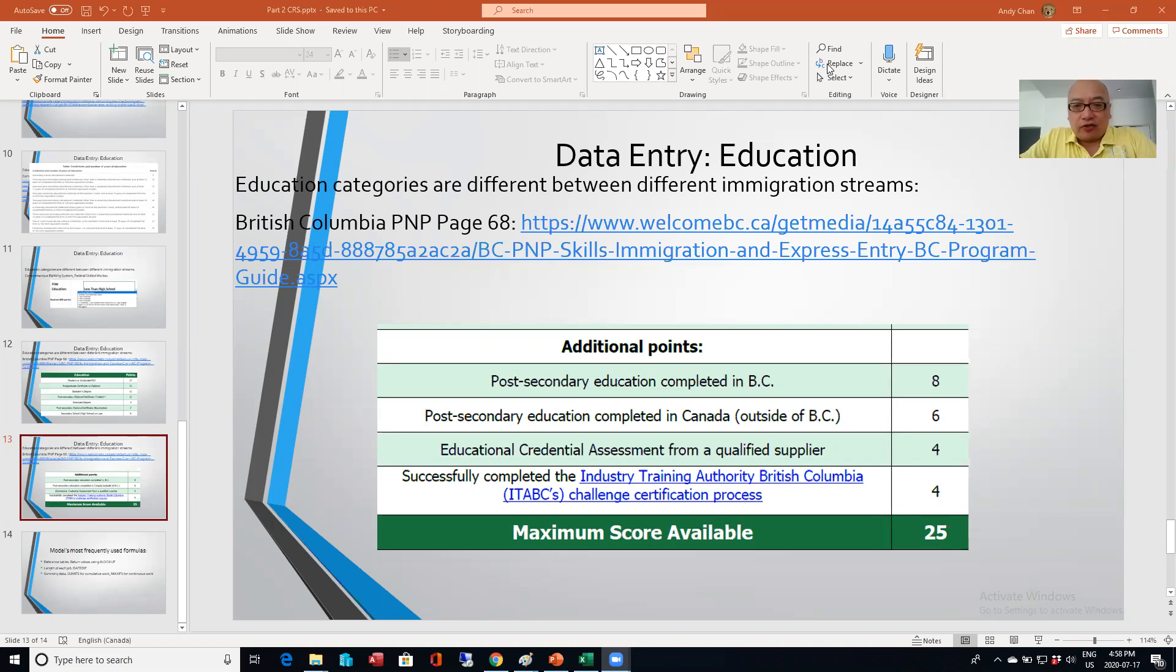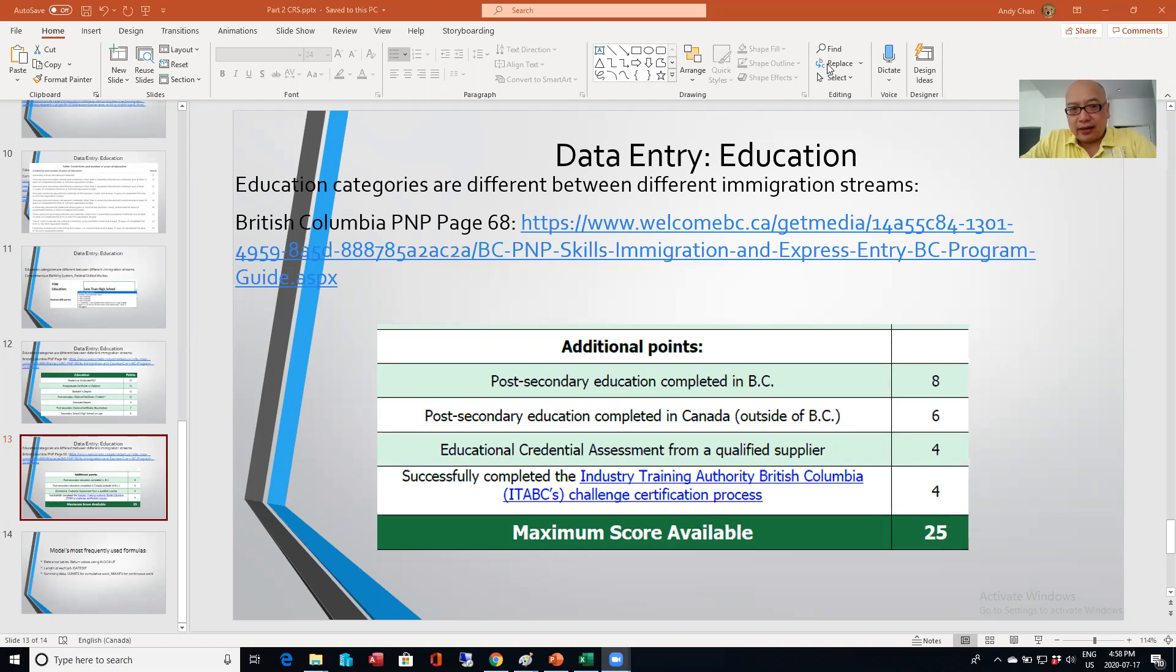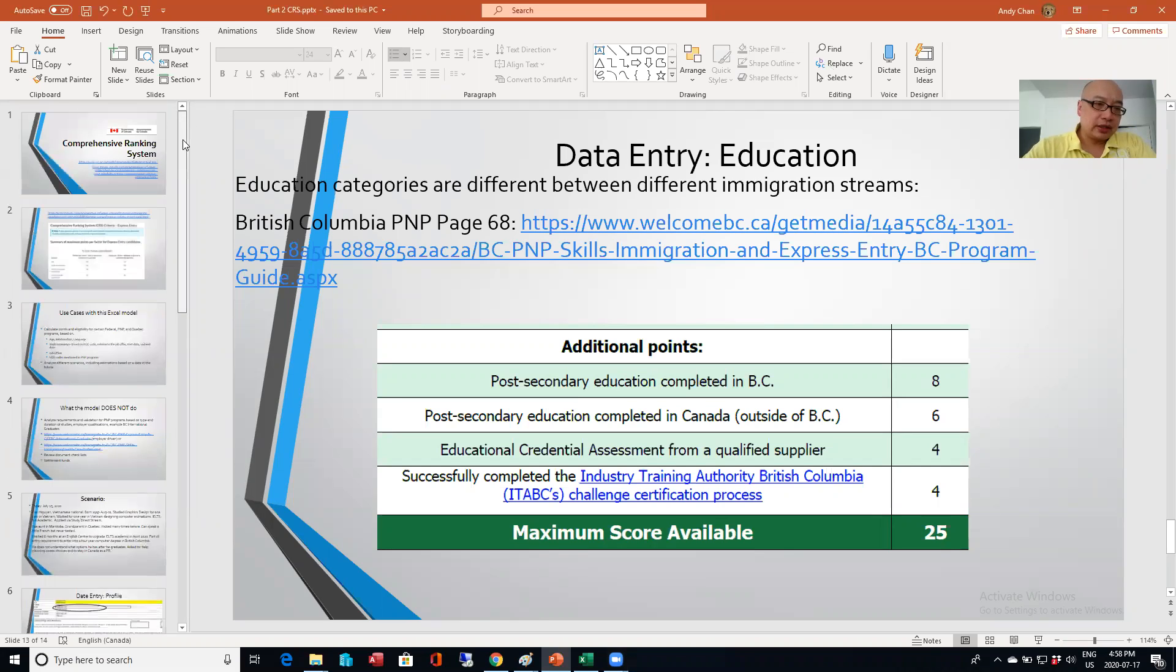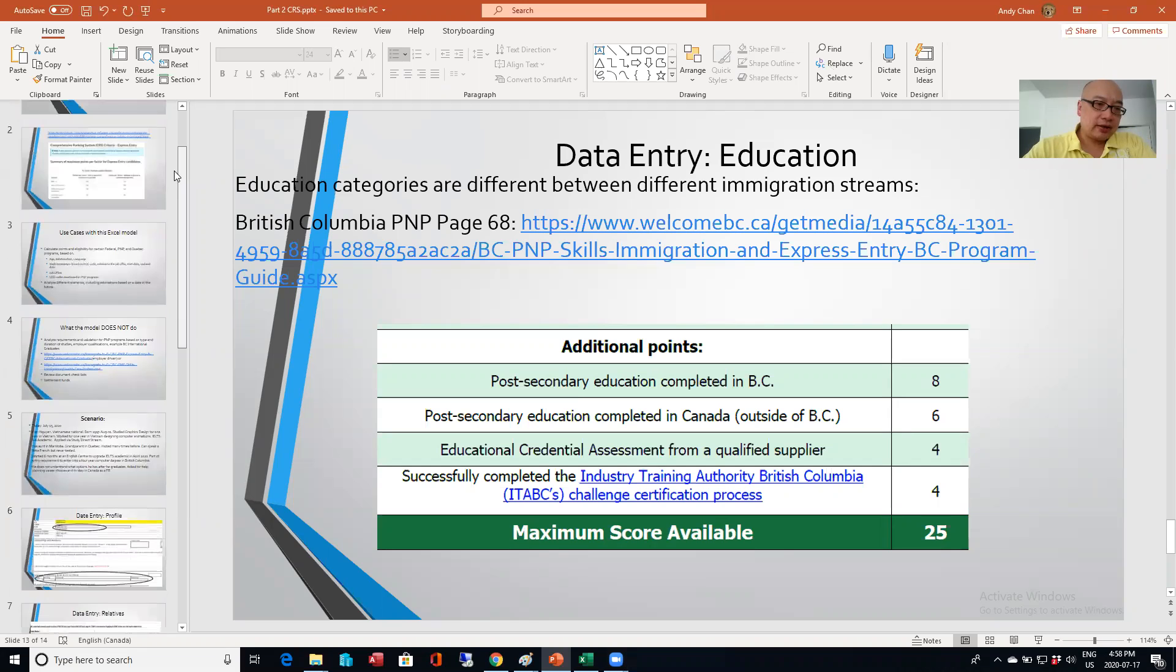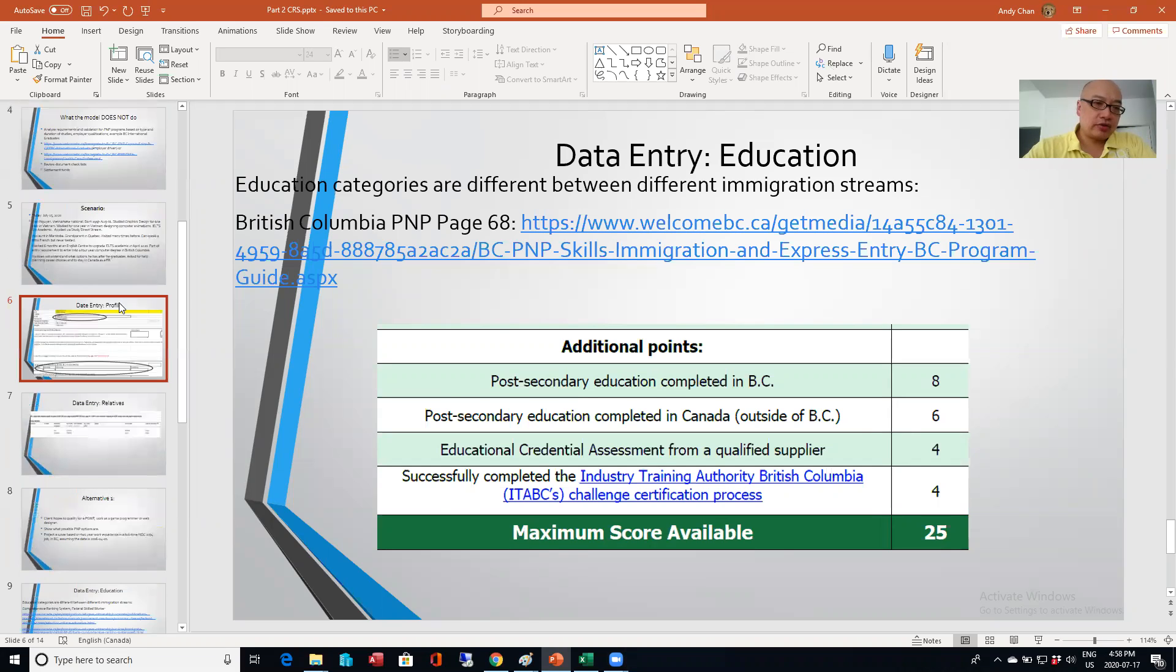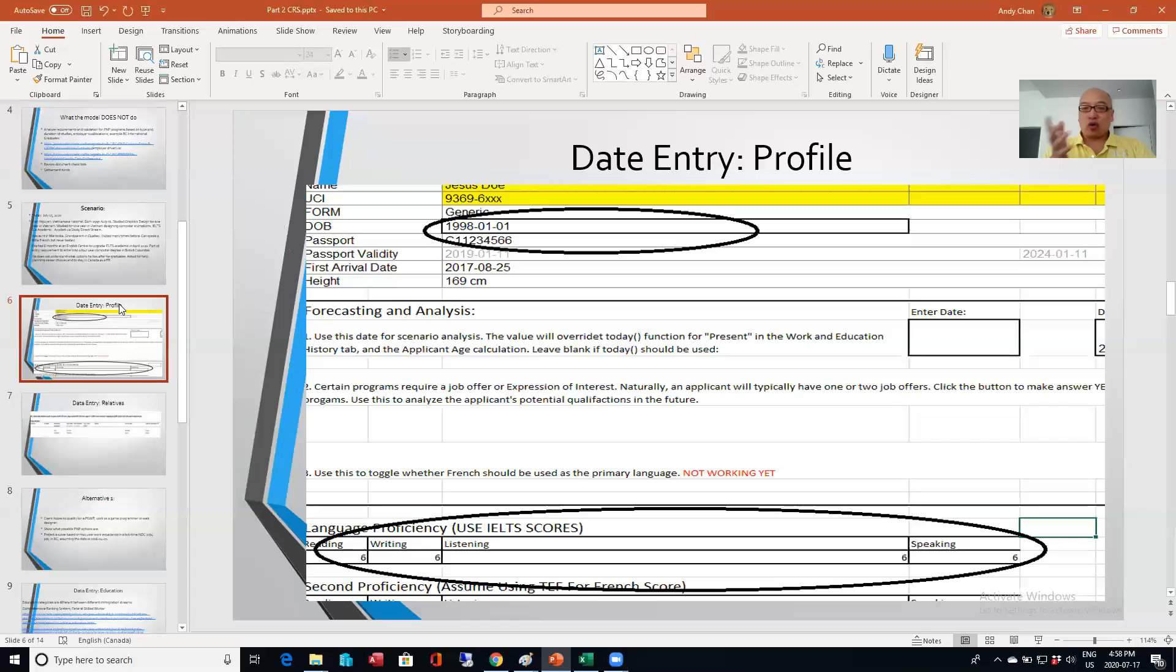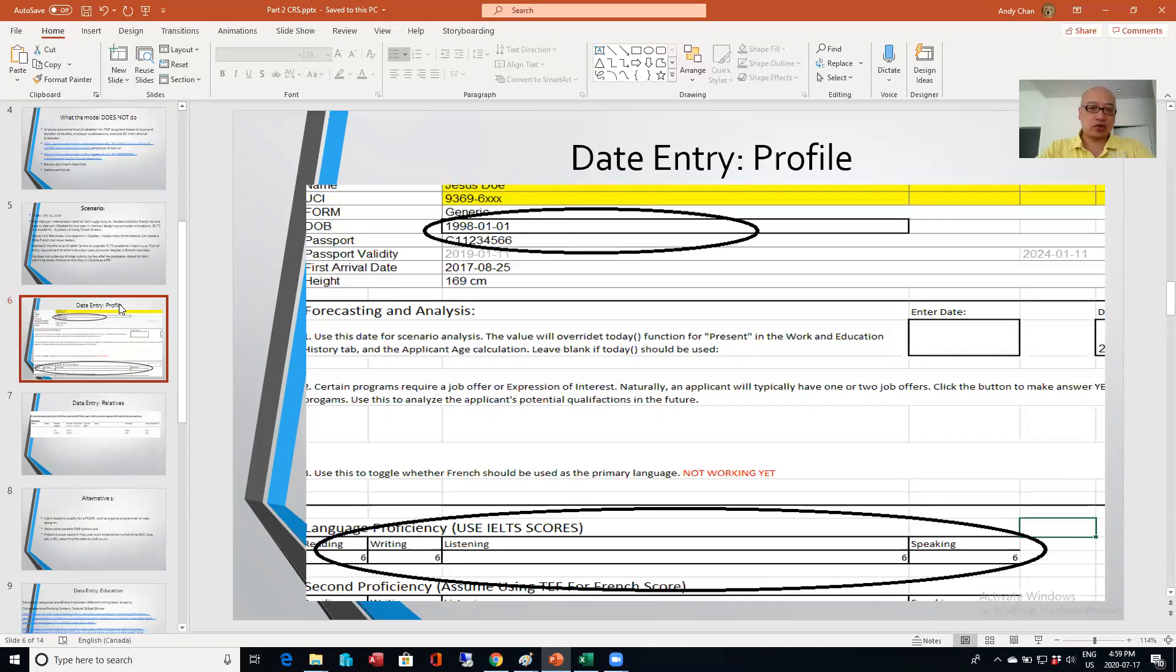So where we left off in the last video was I did a quick walkthrough of some data entry into the Excel model. And as a quick reminder, how I designed the Excel model is that there's really three different tabs where you enter in data. There's a profile tab where you enter in the two key pieces of birth date and the IELTS score.